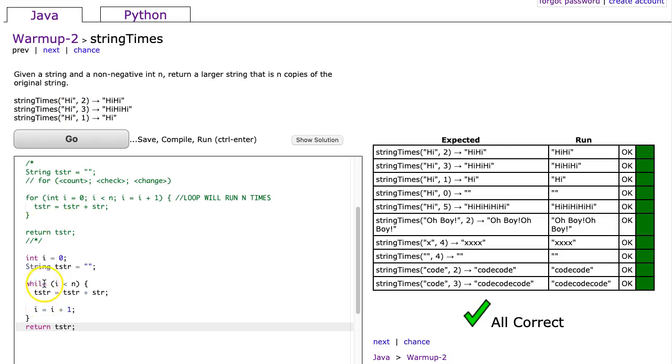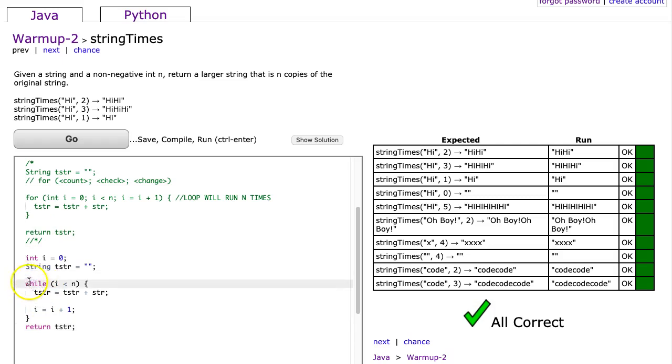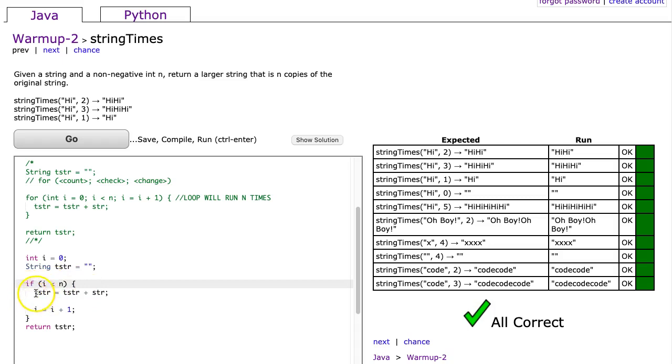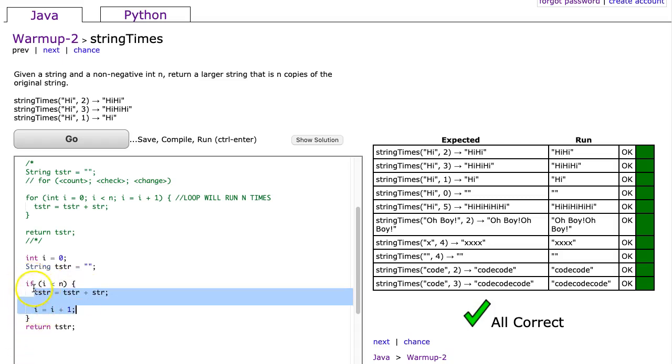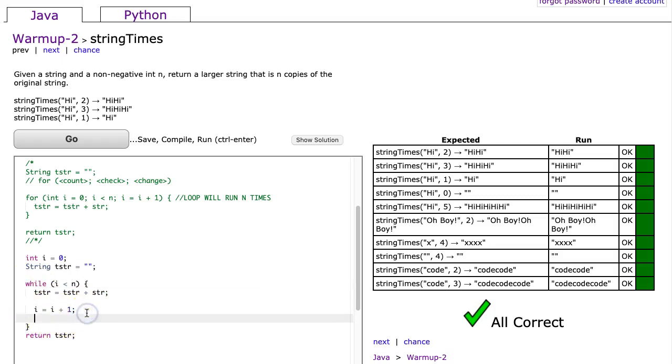A while loop works just like an if statement, except where it can repeat. So whereas if this was an if statement, it would reach this point of the code and it would say, if this is true, run the code. And if it's false, skip it. The difference is when I put while here, it checks the if statement, but when it gets to the bottom, it checks condition again. If it's true, it repeats code. If it's false, it continues.